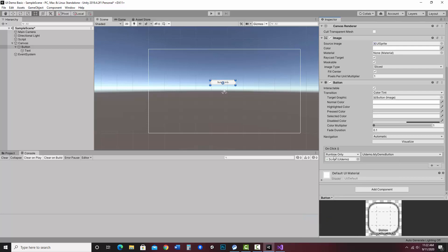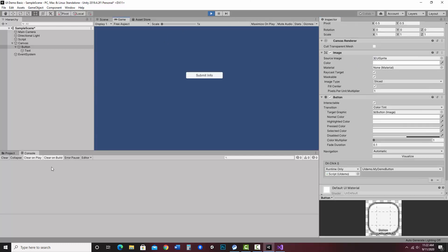When I hit play, the console is blank, but when I click Submit Info, notice it says 'testing'. I can click it multiple times and it displays each time. I'm going to continue this demo in two other videos. If you were just looking for button connection, you're all set. The next video will show how to get information from an input field — take a look.